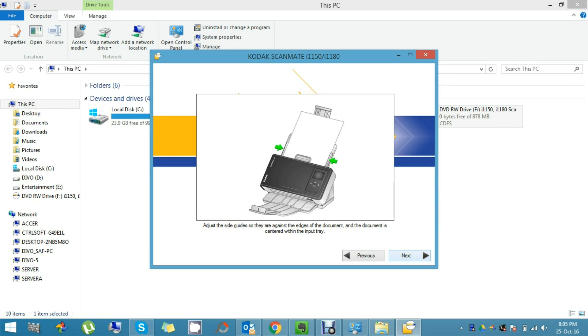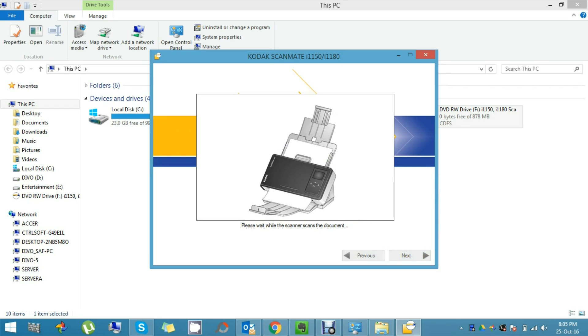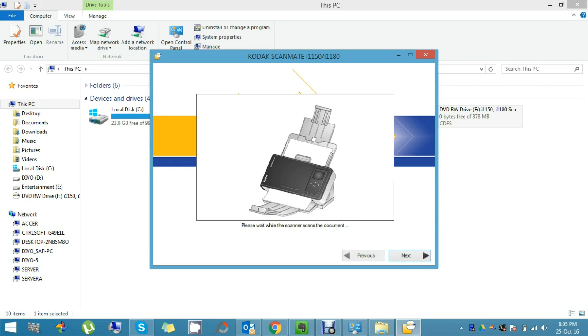Now the scanning should start. Yeah, it's already started. My test scan is done. It shows the image. Now I'll click Next.